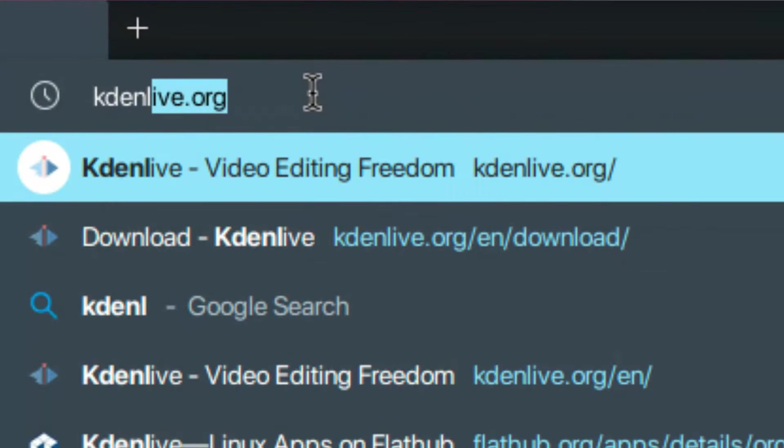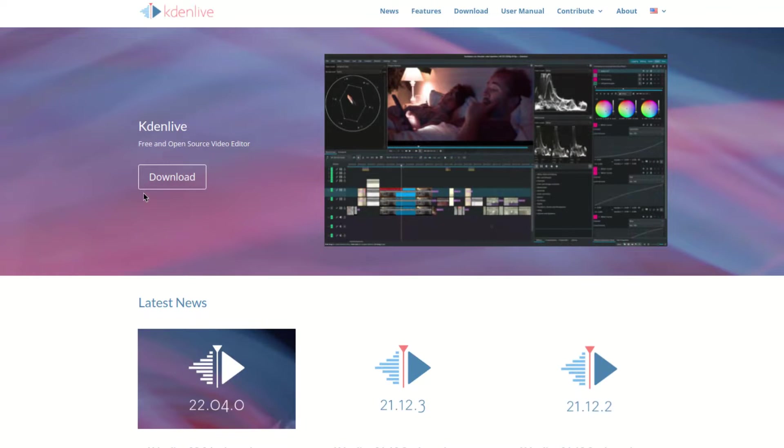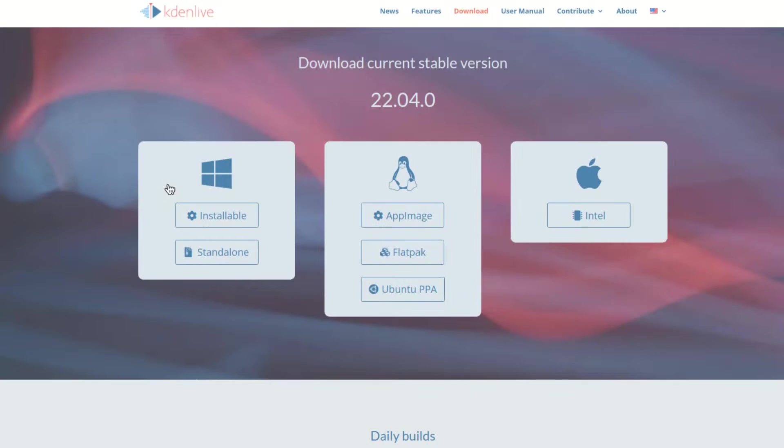So let's go to Kdenlive.org, and now let's click on Download. And here we have the latest stable version.